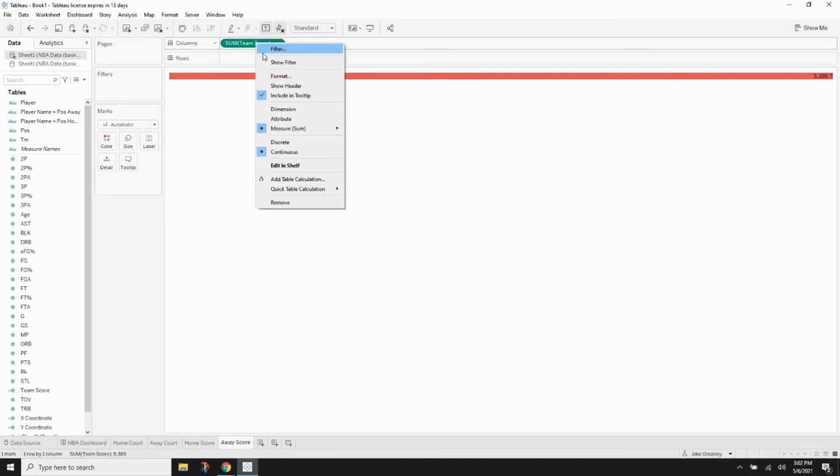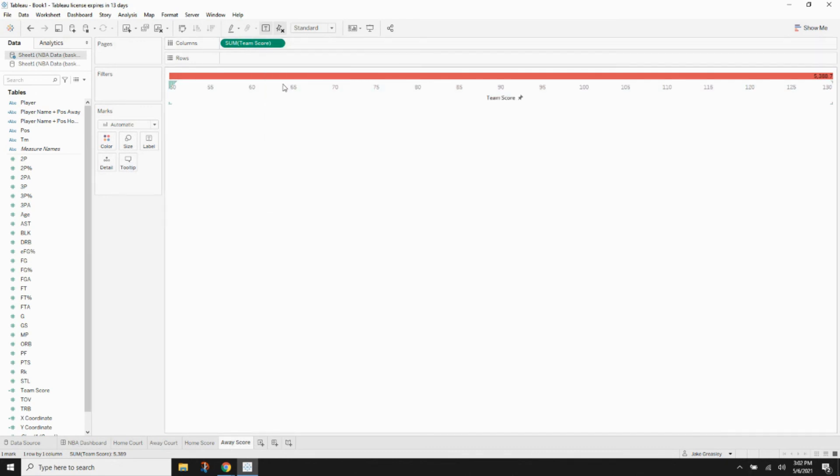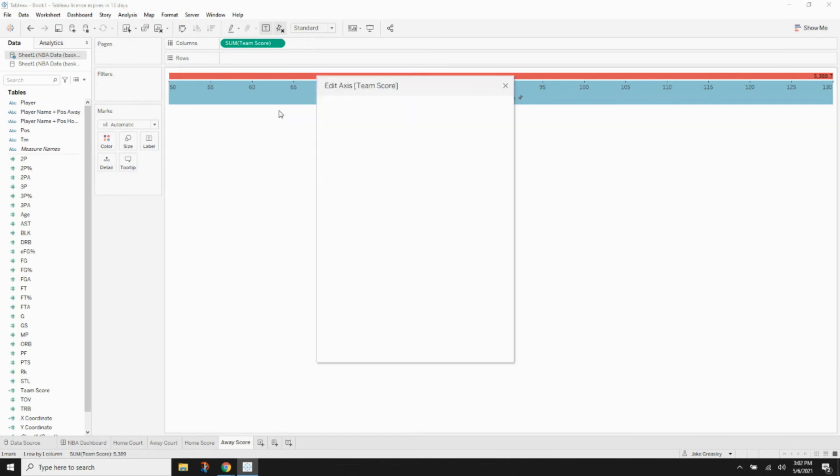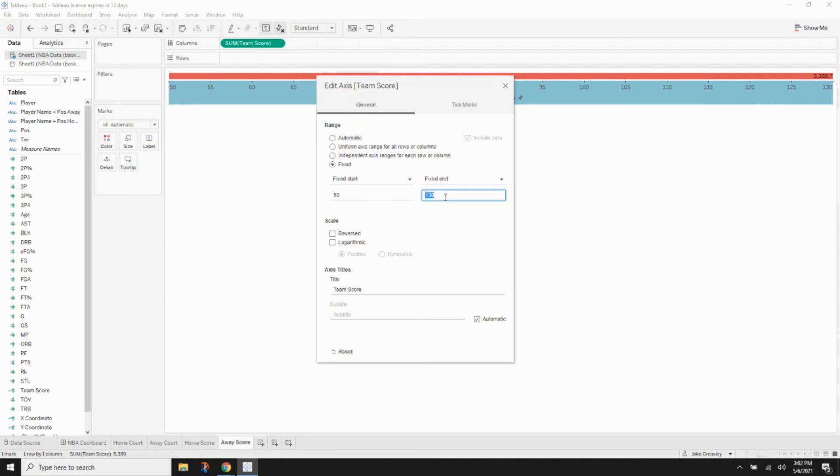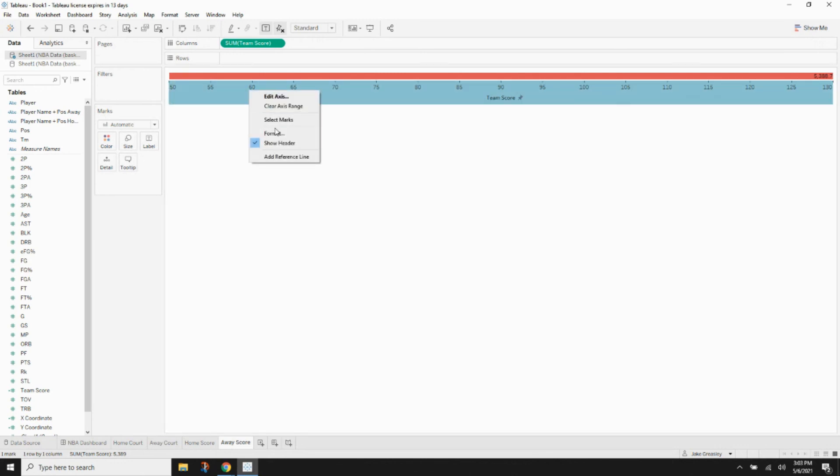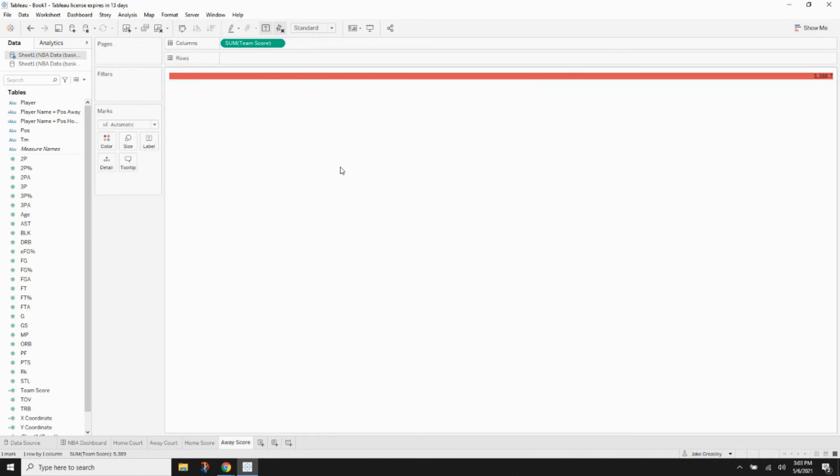So you can hide your header again. And we're going to do the same thing with the away score. Just hit show header, edit the axis, set it to fixed, 80 on the low end and then 130 on the high end. And then hide your header again. And now we're good.